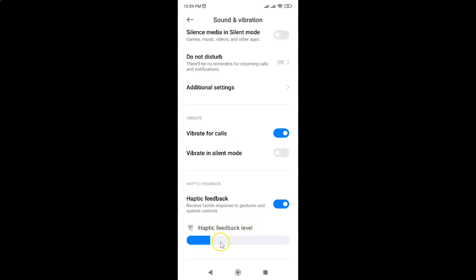You can increase or decrease the haptic feedback level according to your requirements.